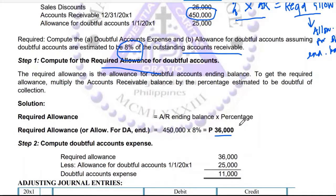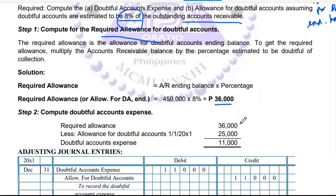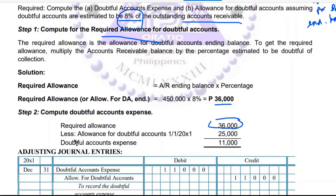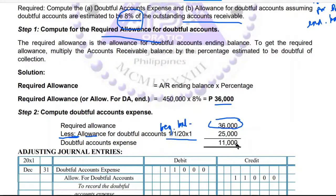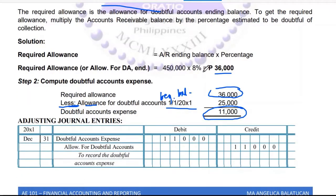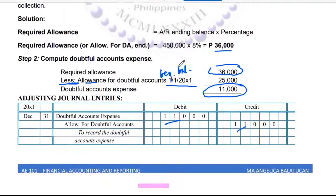You still need to compute the doubtful accounts expense. Take the required allowance you just computed, and deduct the allowance for doubtful accounts on January 1 — the beginning balance. The difference is the doubtful accounts expense, which is 11,000. So the journal entry is: doubtful accounts expense 11,000, credit allowance for doubtful accounts 11,000.